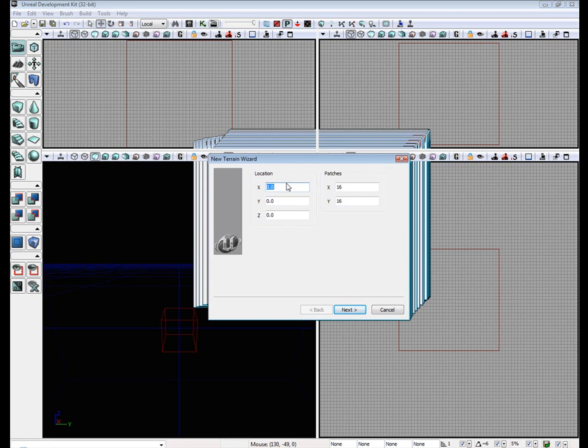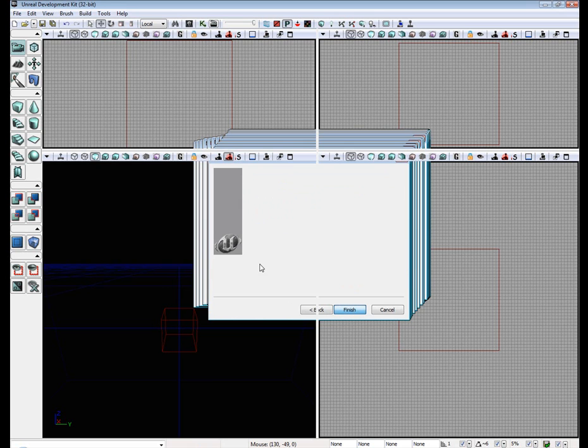This is the terrain wizard. You can set the location and the patches. Patches are the resolution and another subdivision. So we're going to go ahead and set ours to 16x16. Next, finish.